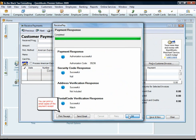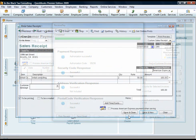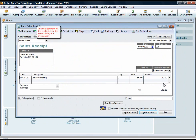You can print or email copies of the payment receipt. The next payment for this customer and the same card type is even easier.